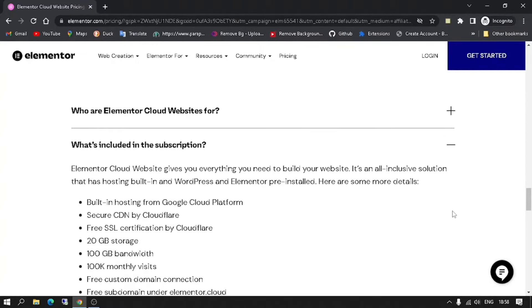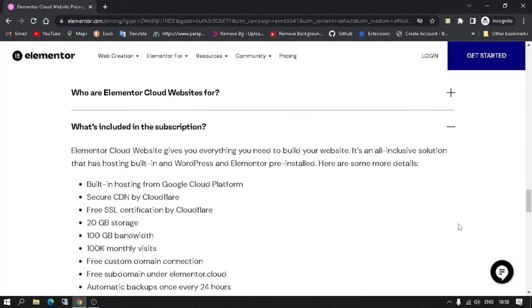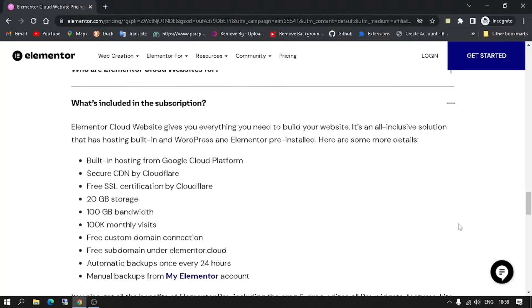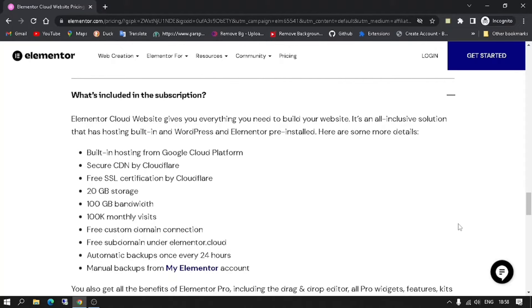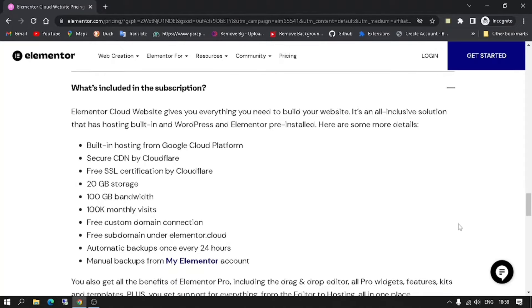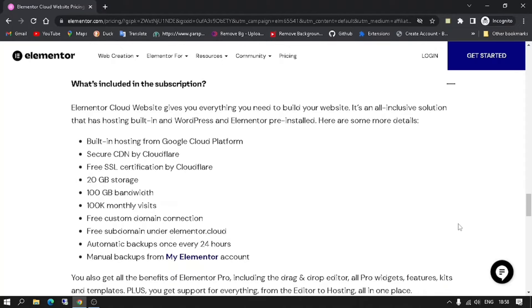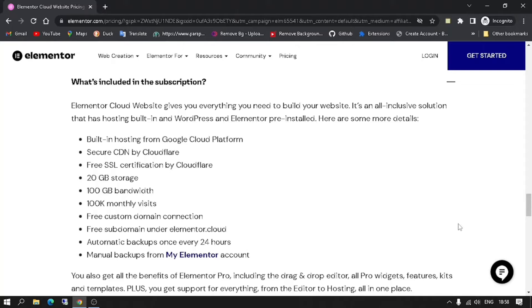What's included in the subscription? Elementor Cloud Website gives you everything you need to build your website. It's an all-inclusive solution that has hosting built-in and WordPress and Elementor pre-installed. Here are some more details.